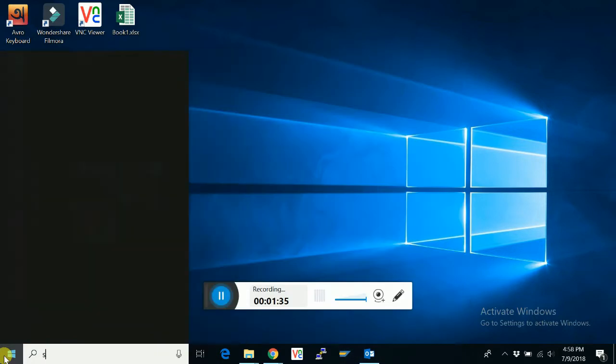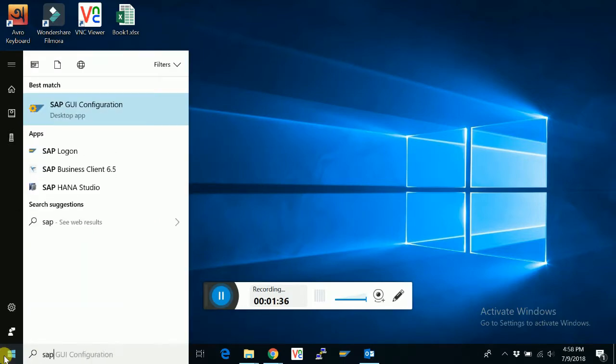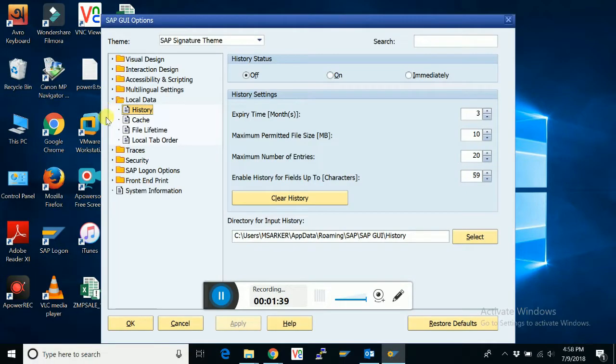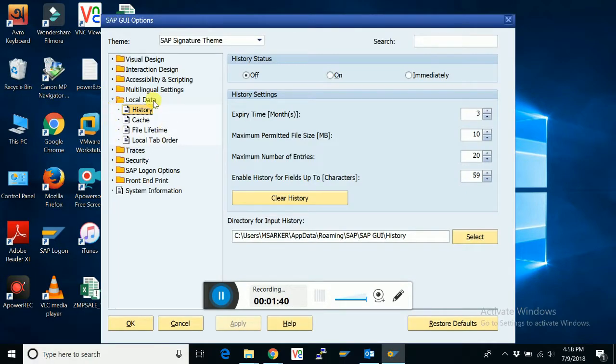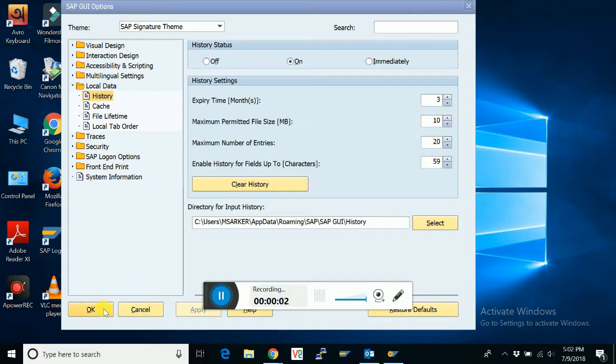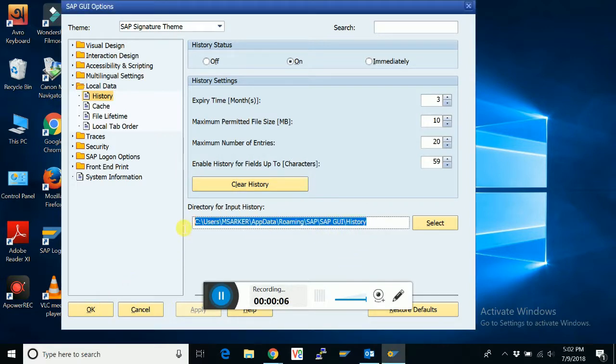Then find SAP GUI configuration. Go to local data and history. We have to copy this directory.